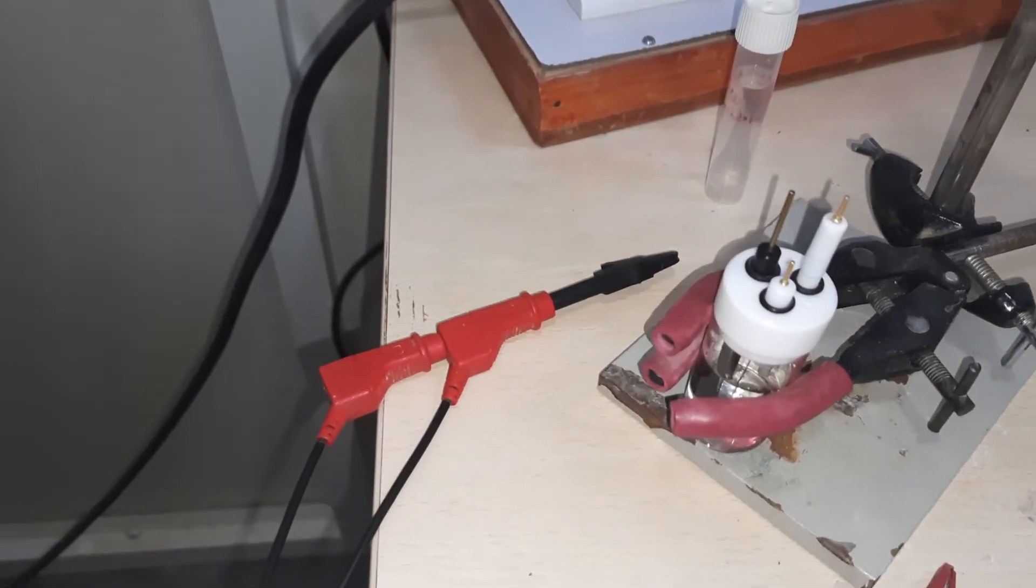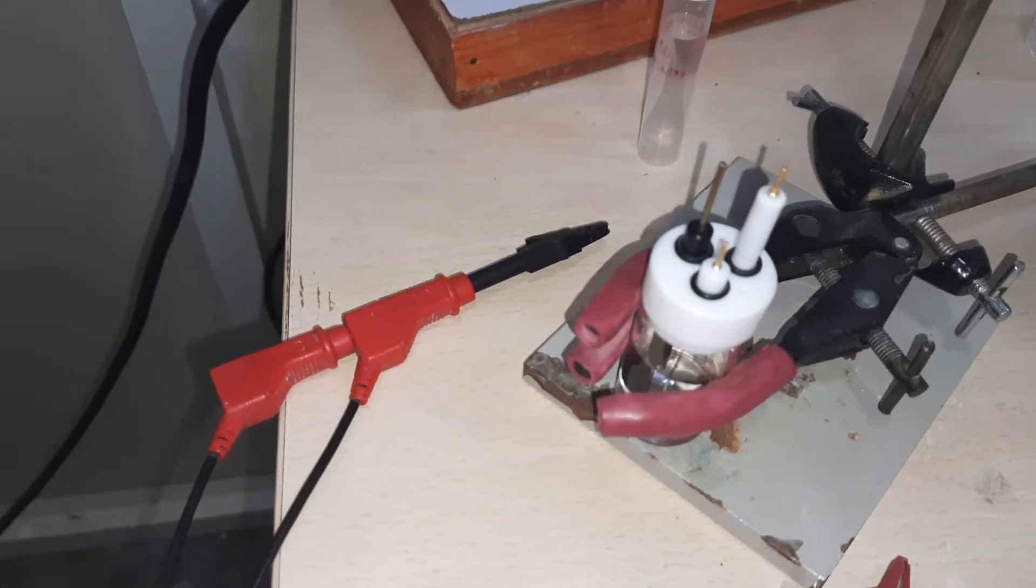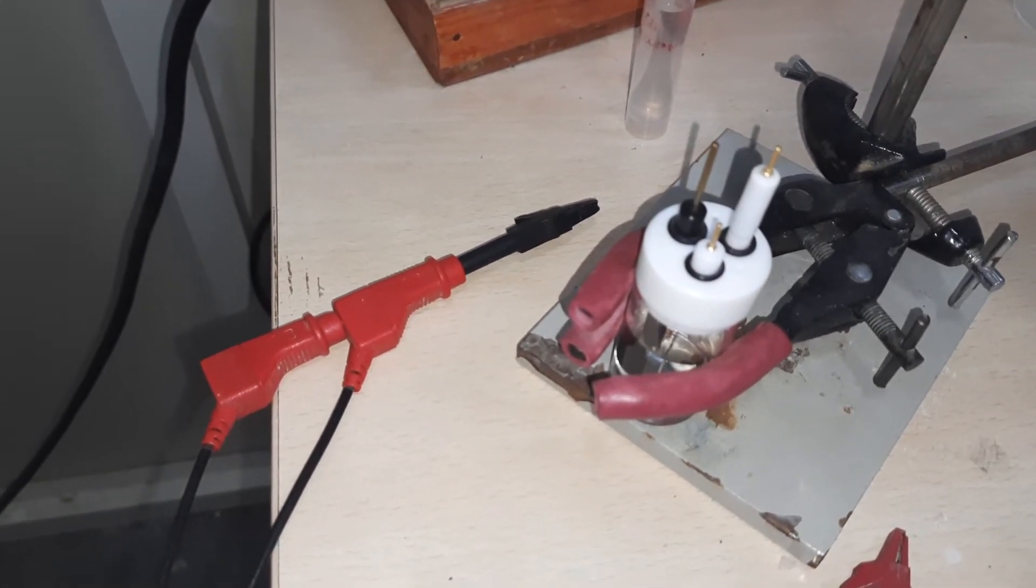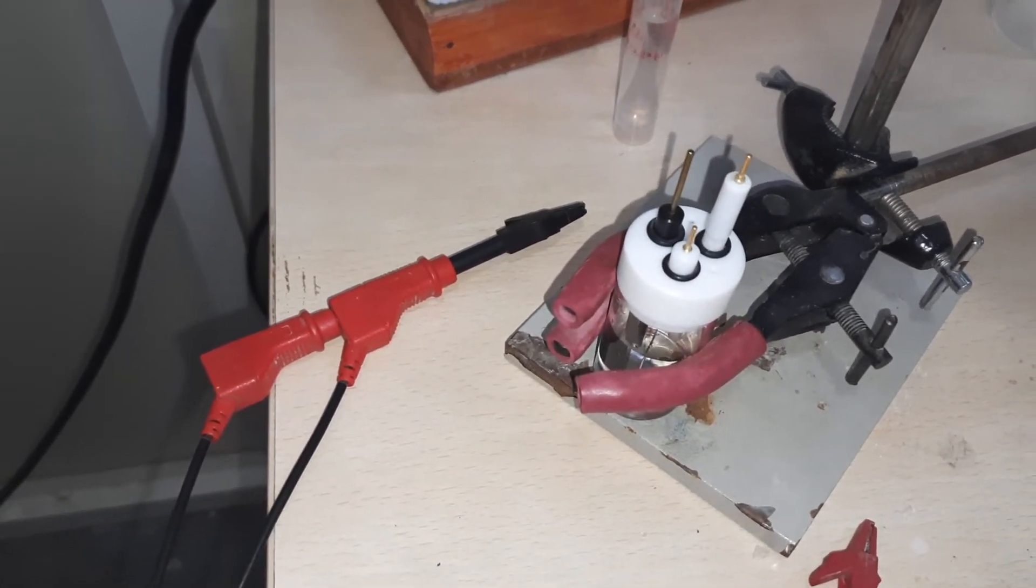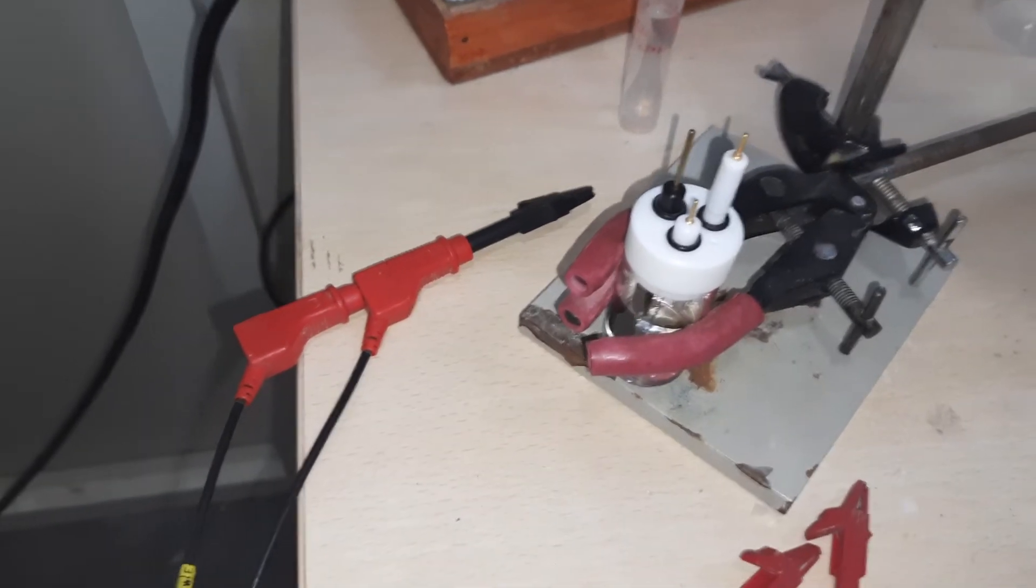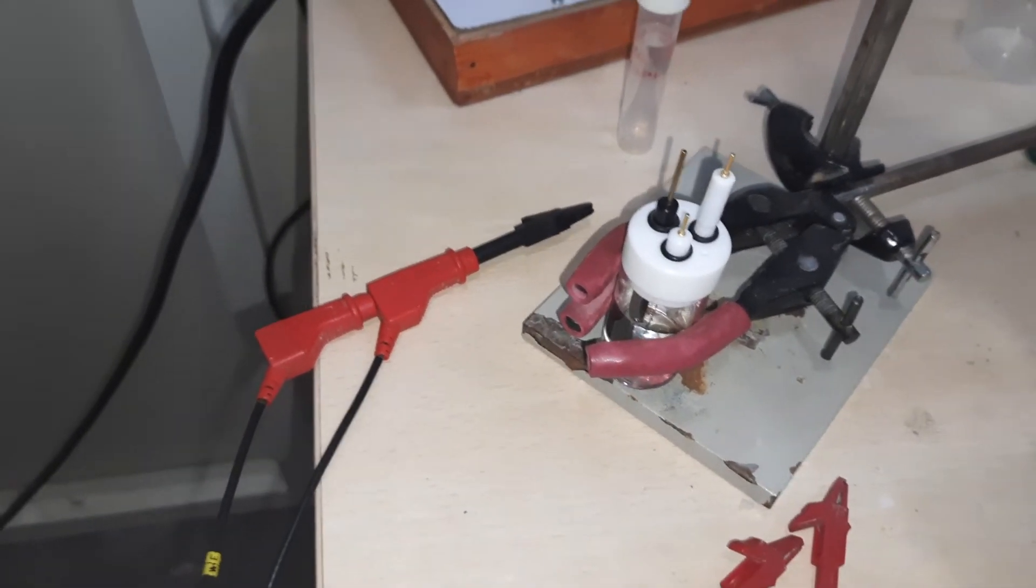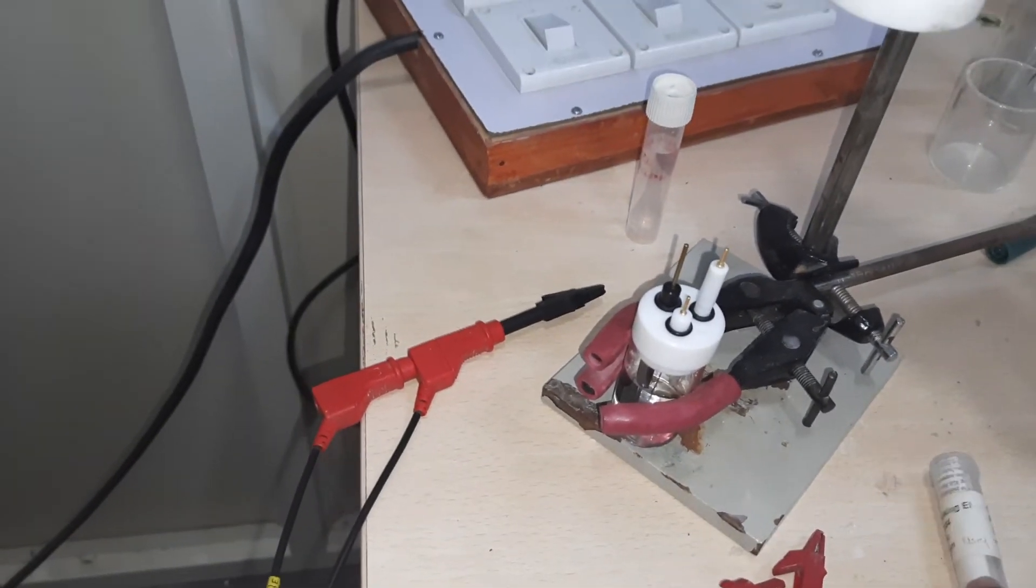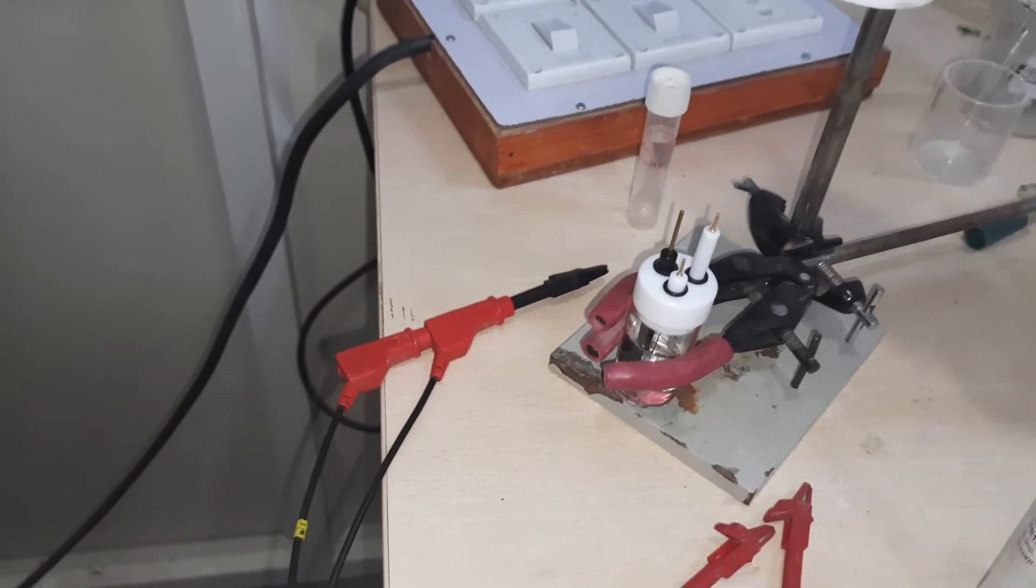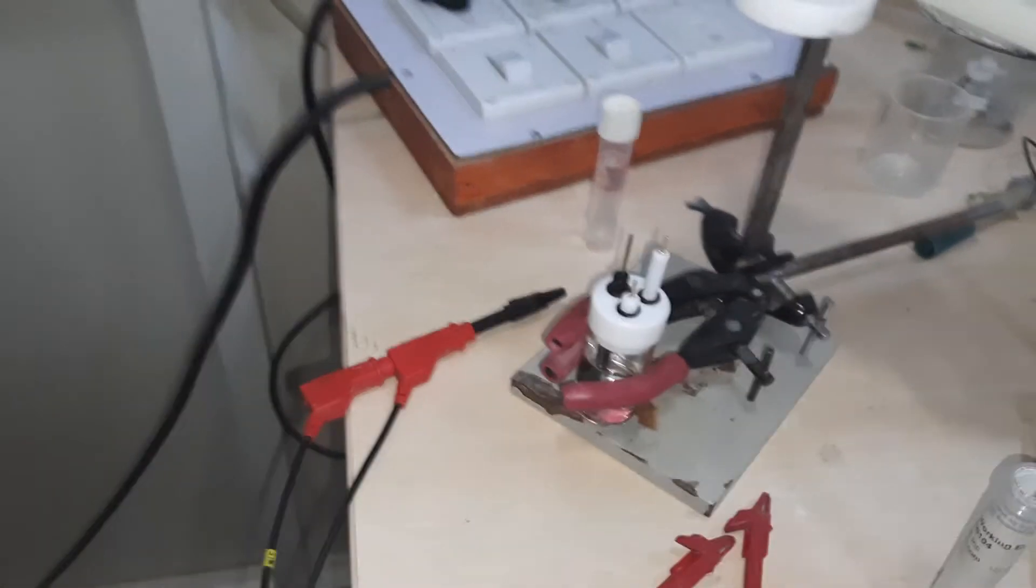The white one is the reference electrode. Let us see the reference electrode first. Yes, this is the reference electrode.